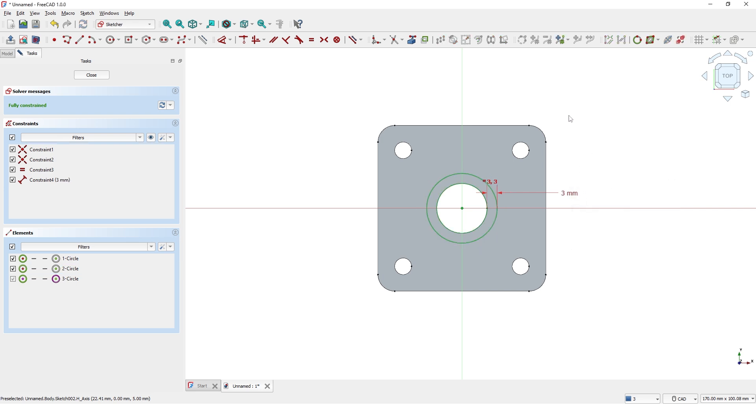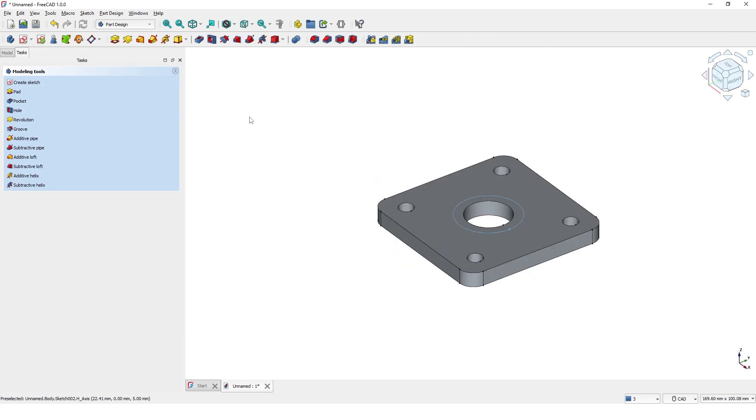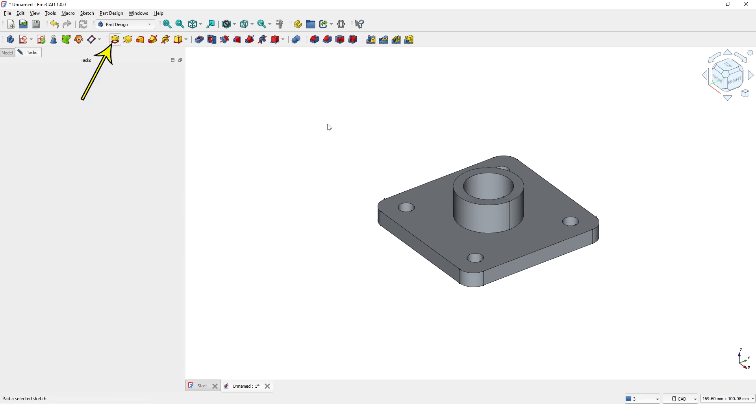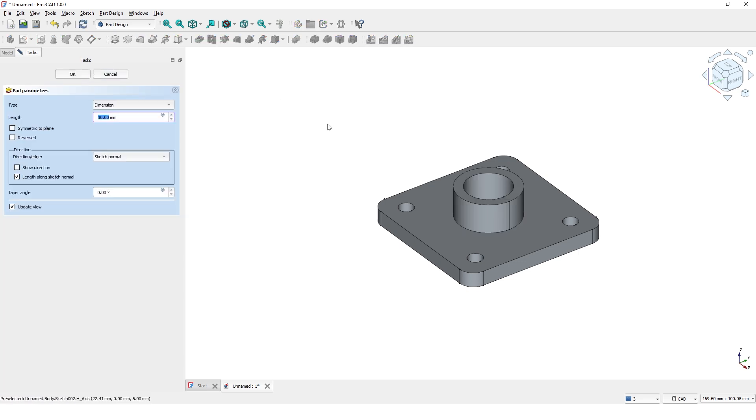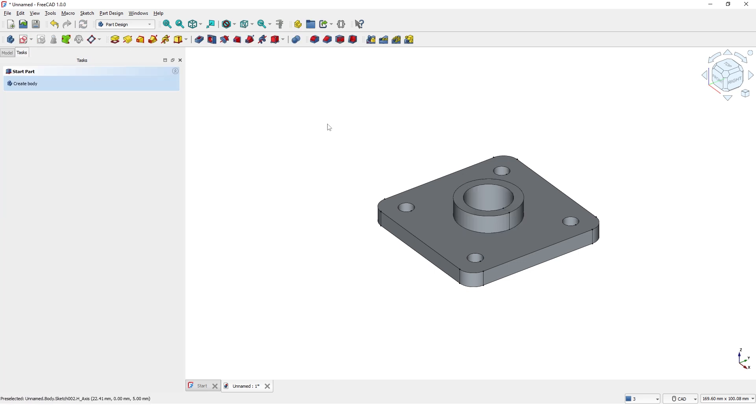Close the current task. Click on the Pad tool and enter the dimension for the height and press Enter. Let's chamfer the outside edge of the cylinder.